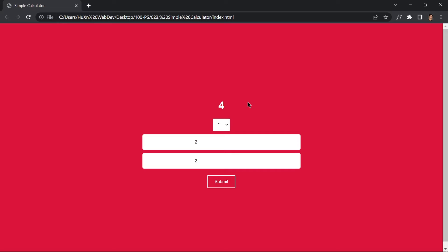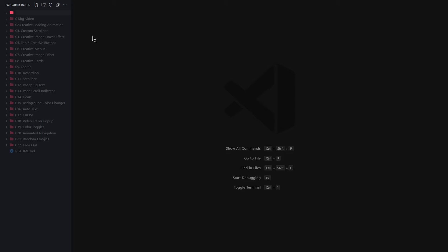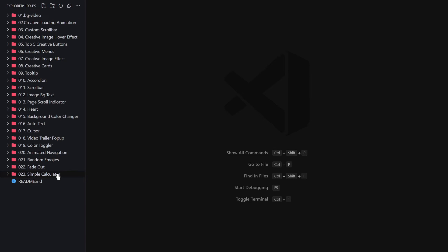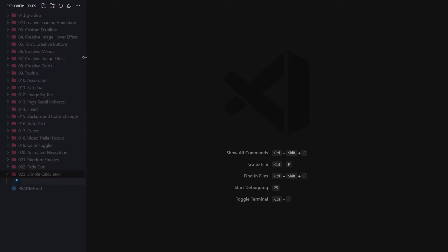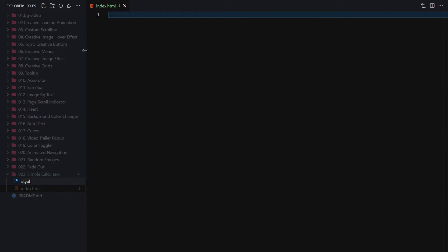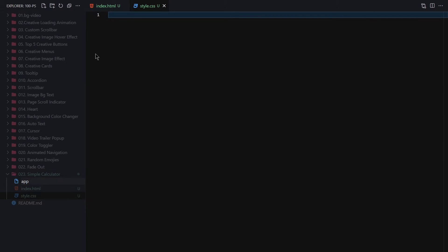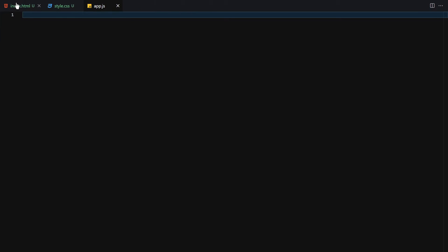Without wasting any further time, let's jump right into our code. In this video we are going to build a simple calculator, and in upcoming videos we'll build a more complex one. We'll create a folder named '023' called 'simple calculator' with three files inside: index.html, style.css, and app.js.